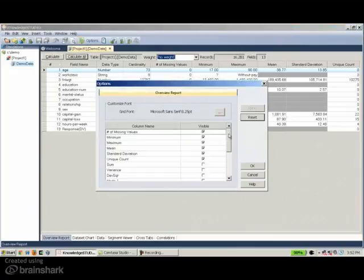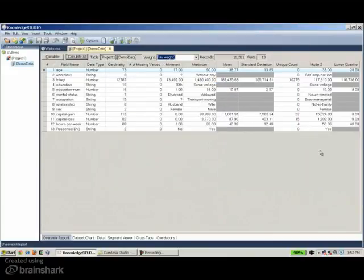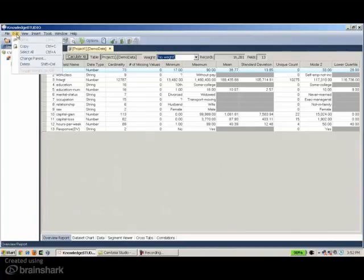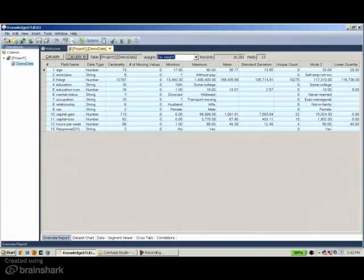In addition to that, we can also access additional statistical details. When I highlight variables here, they appear on the right-hand side. Everything we see in the software can be simply copied and pasted to all Microsoft Office tools such as Excel, PowerPoint, and Word.